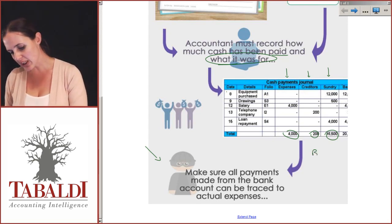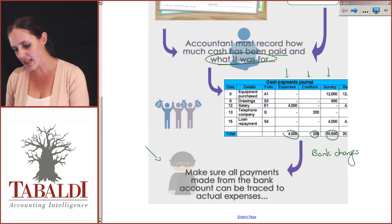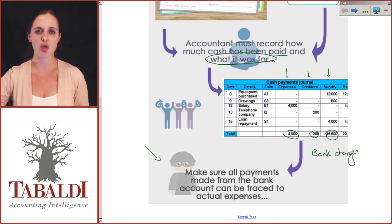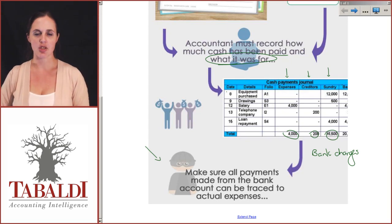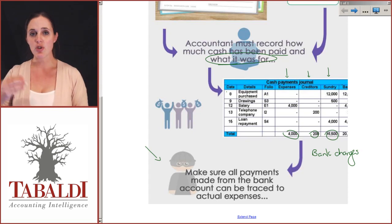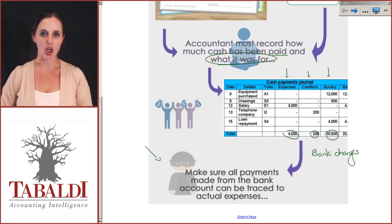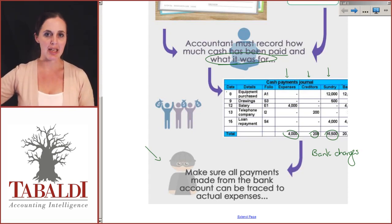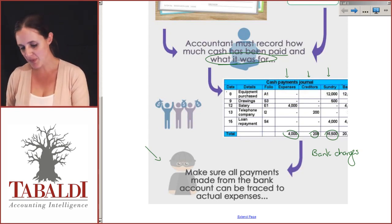Some of the slightly trickier items are things like bank charges, because the bank doesn't ask you to pay them. They don't ask you to write a check or do an EFT for bank charges — they just take it straight out of your account. So if you're not watching your bank account, it's going to keep going lower and you'll find the bank has been taking bank charges. They don't wait for your permission.